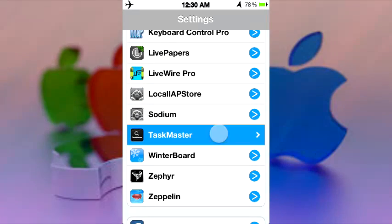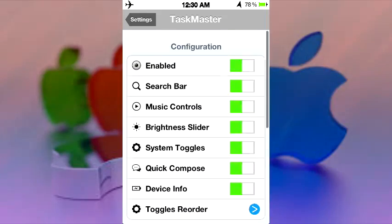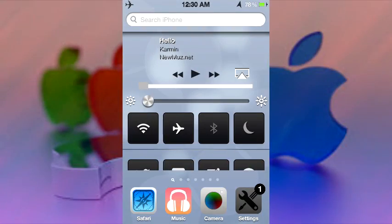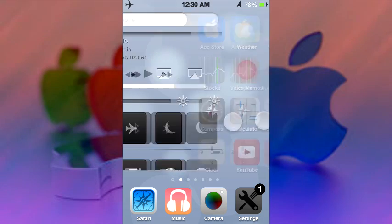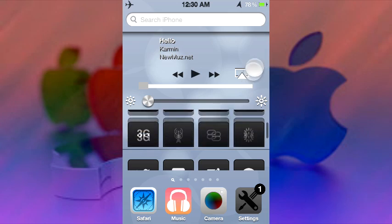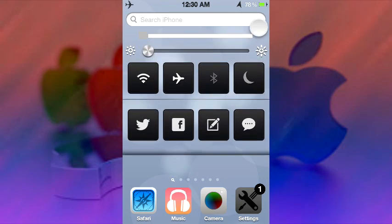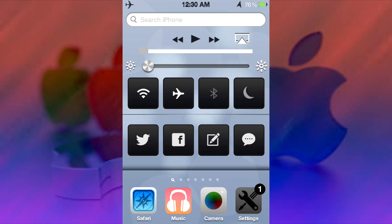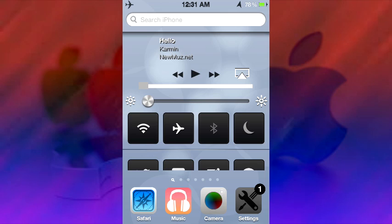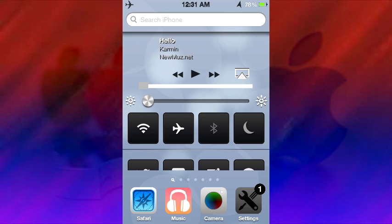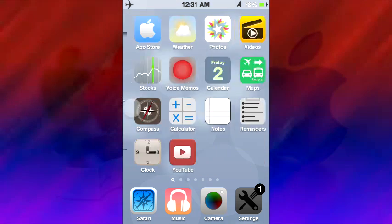Another tweak I'll be showing you is called Taskmaster. As you can see here, I have a bunch of configuration, but the main tweak is right here. It takes your Spotlight Search to the next level — I can change brightness directly from here. It is still getting better, but it's pretty cool for now. As you can see, you have 4, 8, 12, 16 toggles. Then you scroll down and you can instantly tweet, Facebook, compose a message, or email. Underneath that you have a bunch of information about your iPhone or iPod, depending on what you're running. You also have a brightness slider, your music controller along with AirPlay, and the name of whatever is playing. That is called Taskmaster.